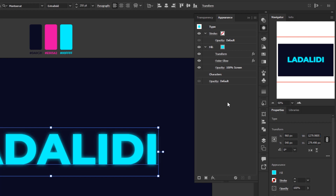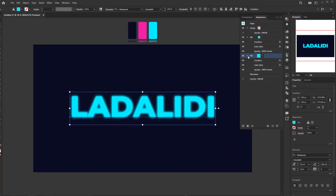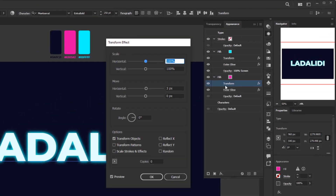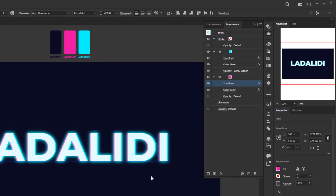Next, we'll add another fill layer with a different color — pink. Since the pink fill layer will have the same effects as the blue one, we can save time by duplicating the blue fill layer. Select it and click the Duplicate Selected Item button. Once duplicated, select the new layer, use the Eyedropper tool and pick the pink color. Because these two layers overlap with Screen blending mode, they create a white result, so we need to adjust the pink layer's position. Click the Transform effect and change the horizontal move to minus 3 pixels, then click OK.